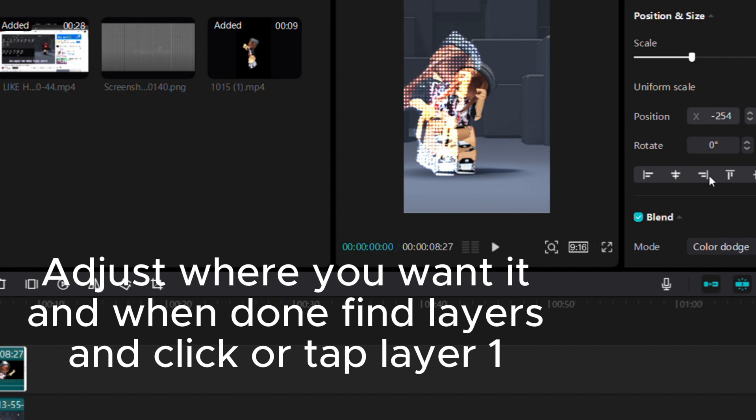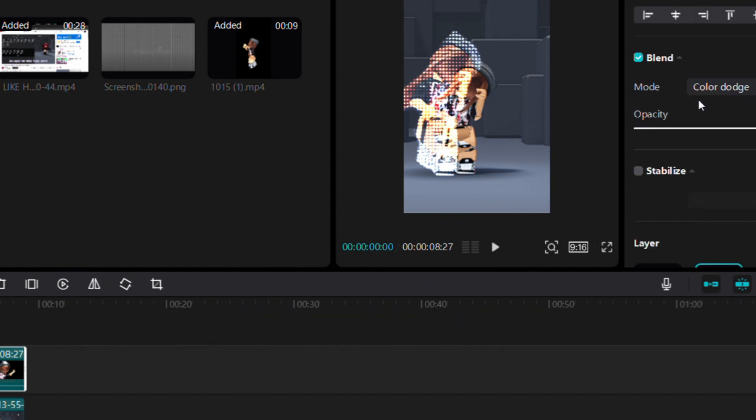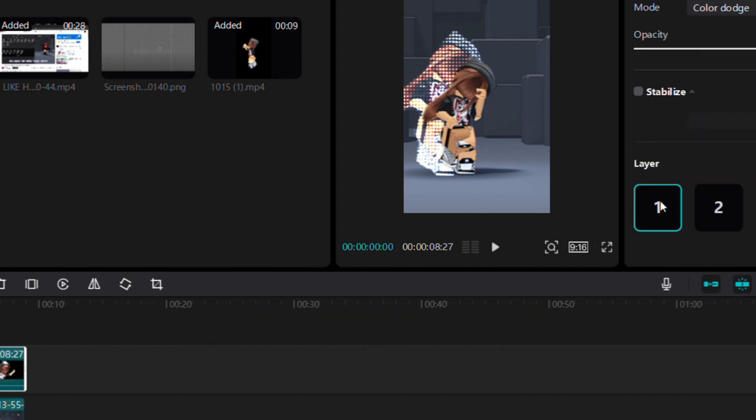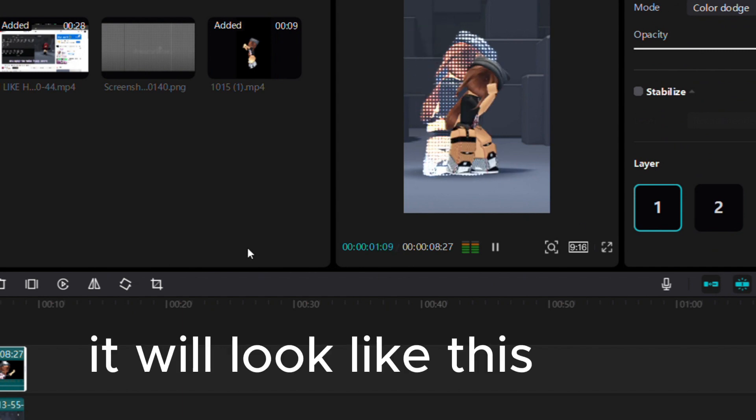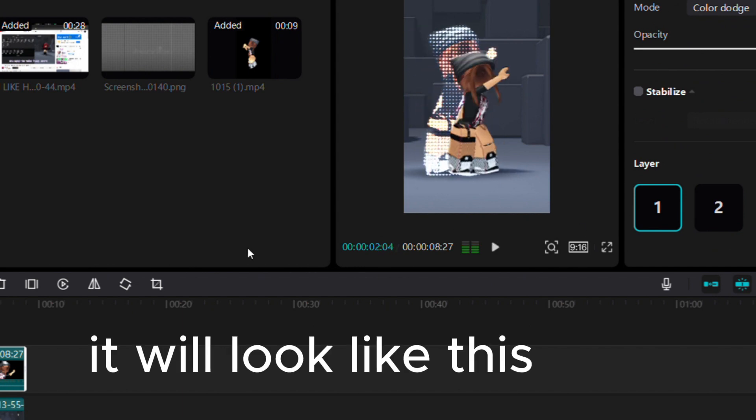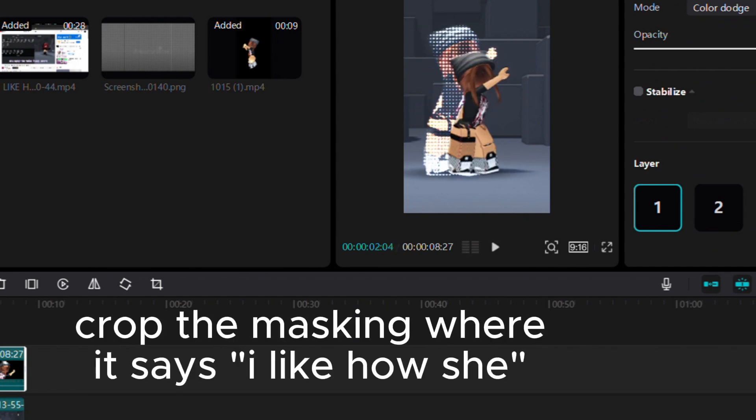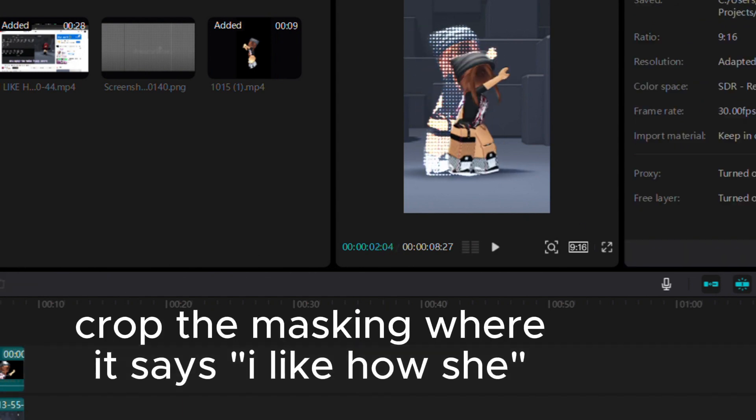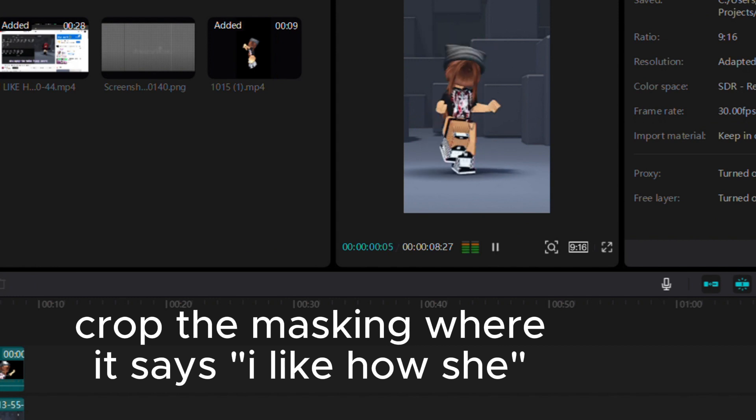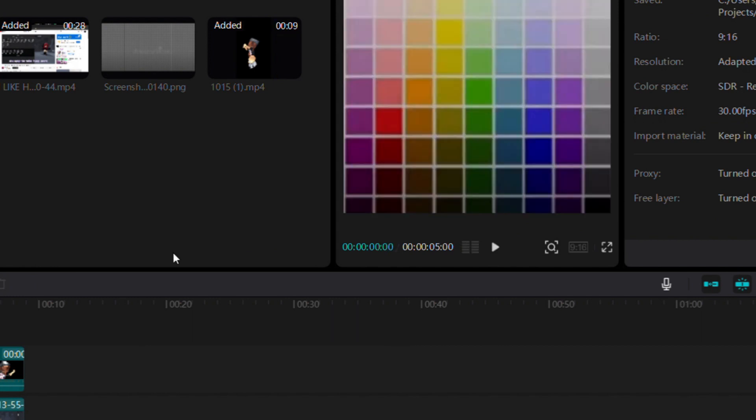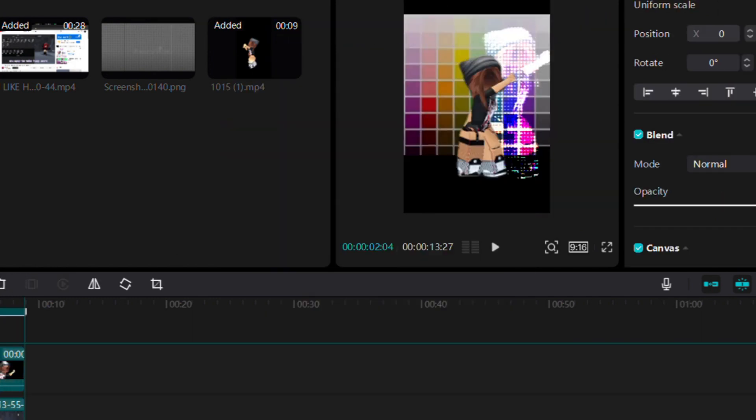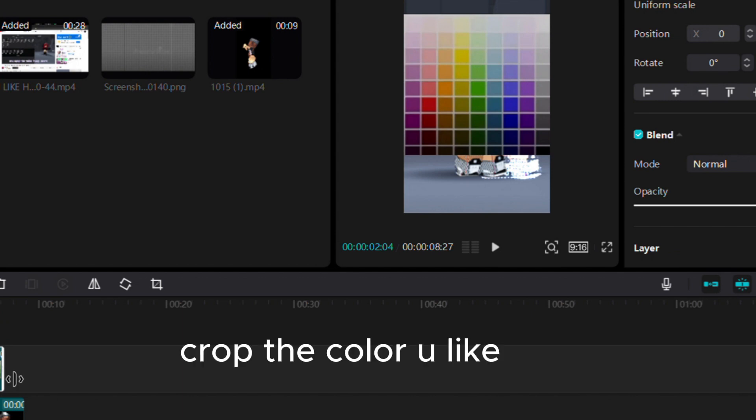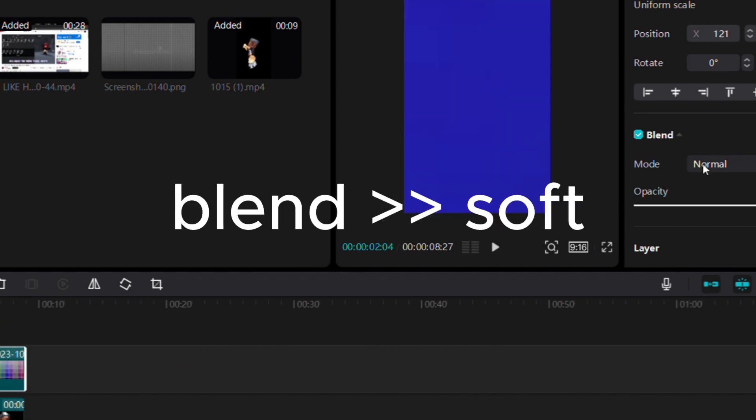Click layer 1, crop the masking where it says 'I like how she.' Take a screenshot again, crop the color you like, blend with soft light.